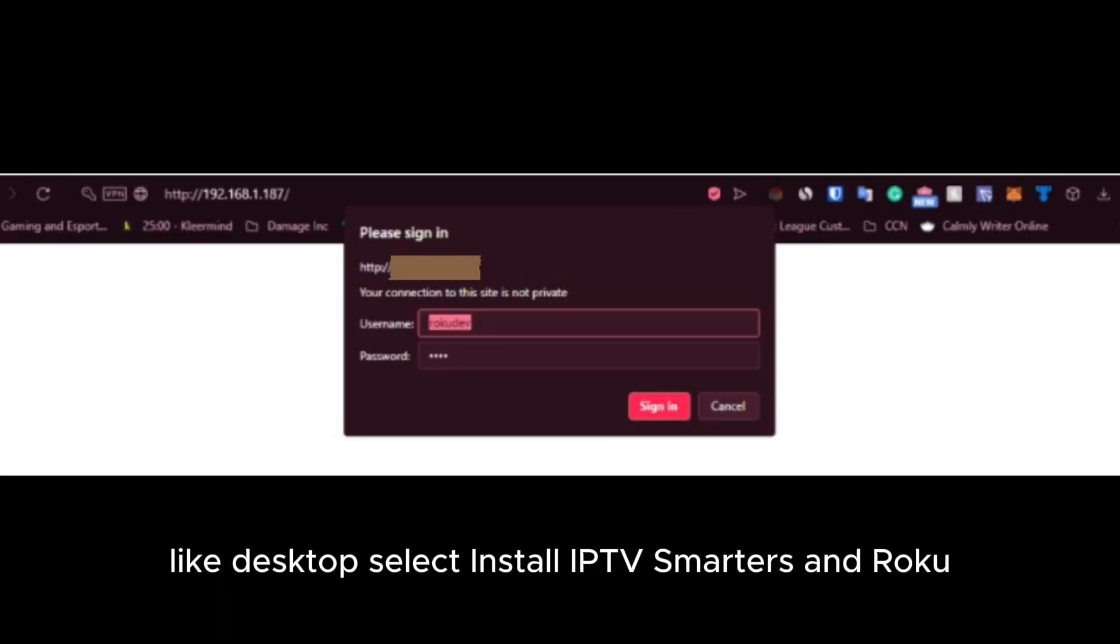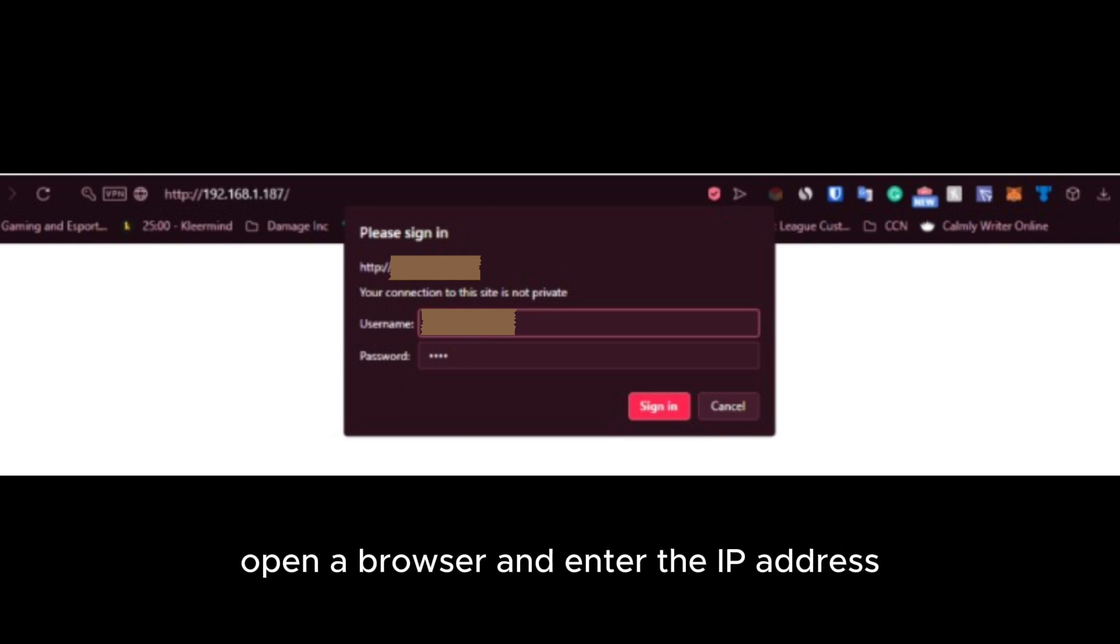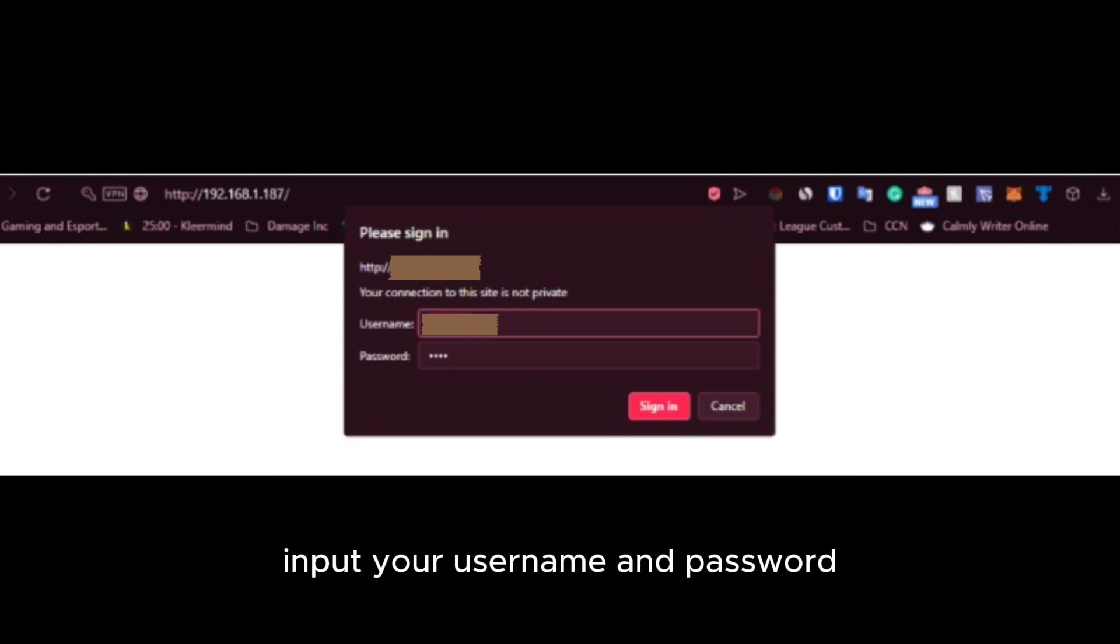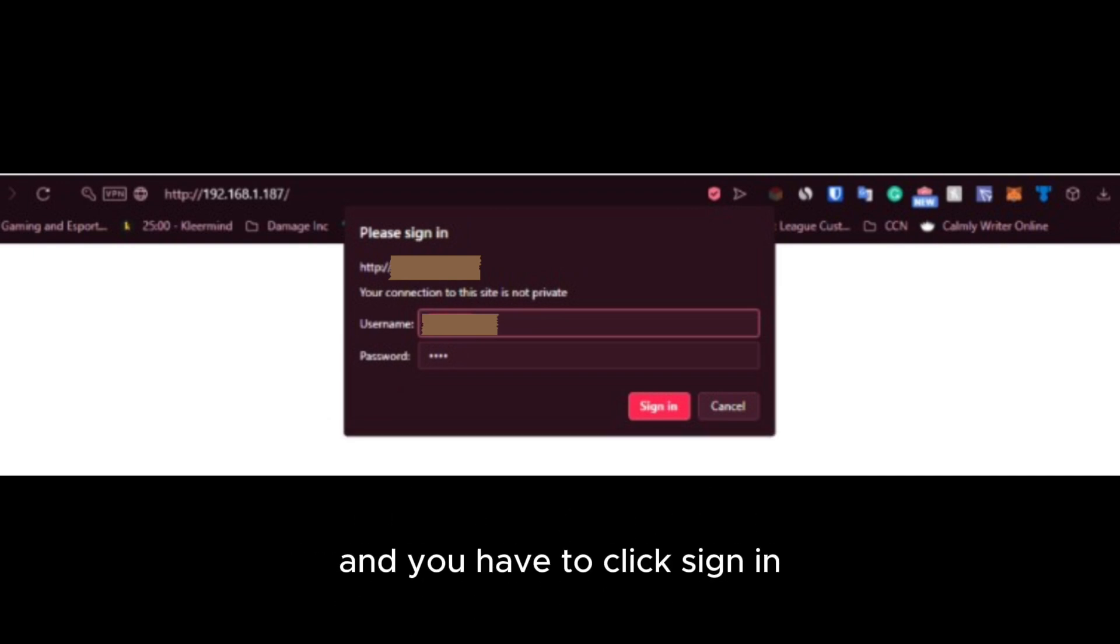Now let's install IPTV Smarters on Roku. Open a browser and enter the IP address we wrote down from the Roku earlier. A sign-in box will appear. You have to input your username and password. Then you have to click sign in.